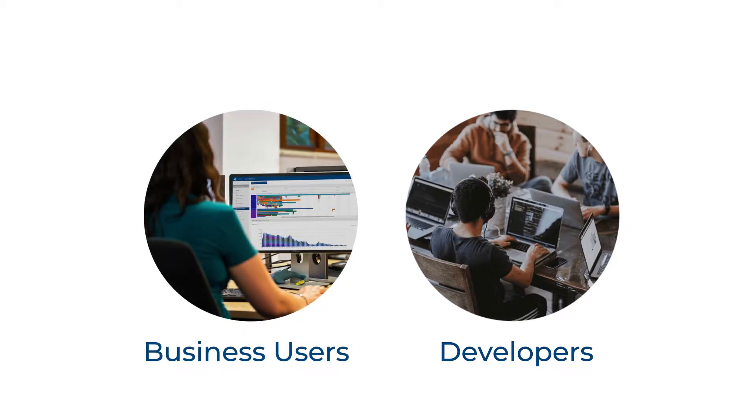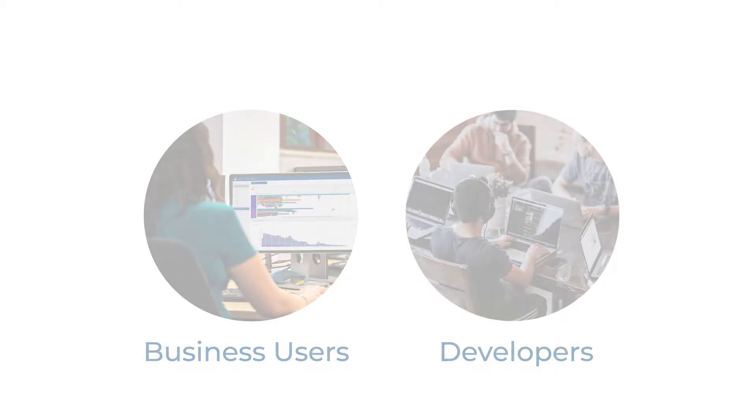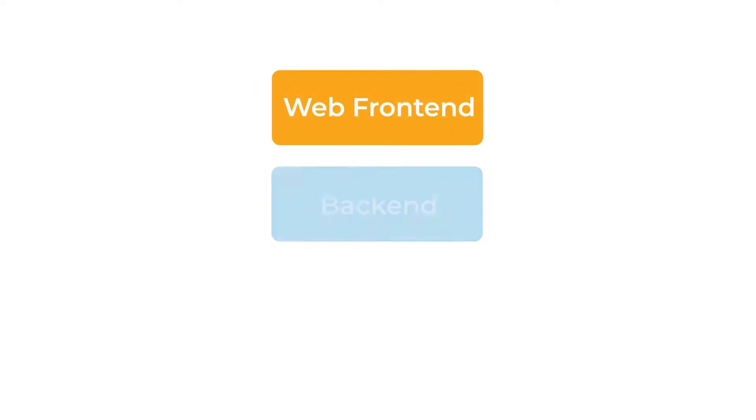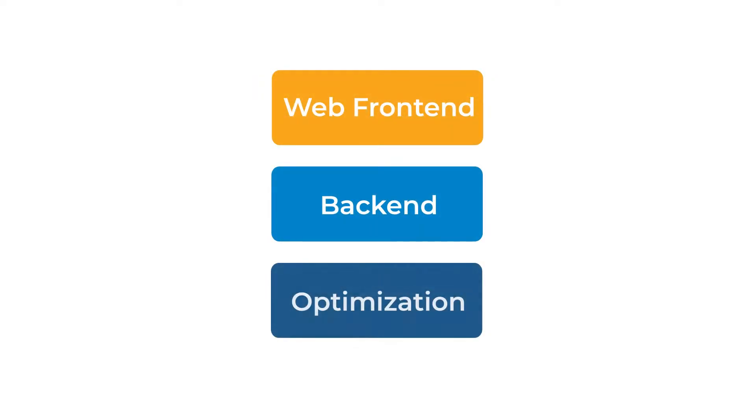The first thing you would do is define the application structure. It is typically composed of three main elements: web front-end, back-end, and optimization engine.